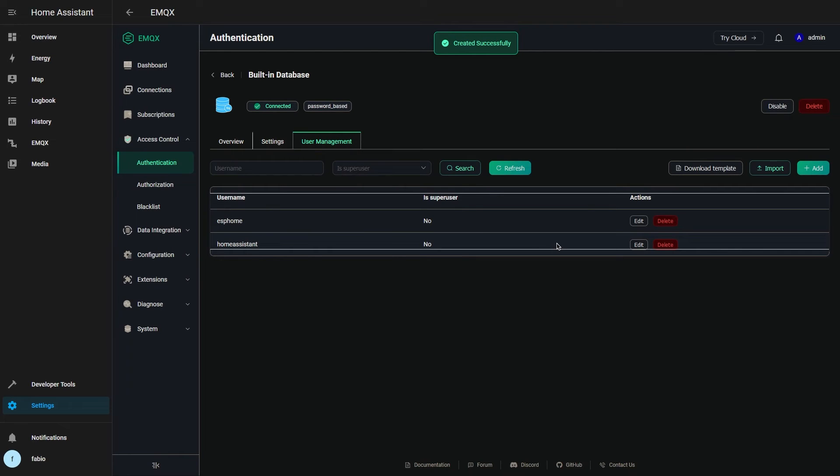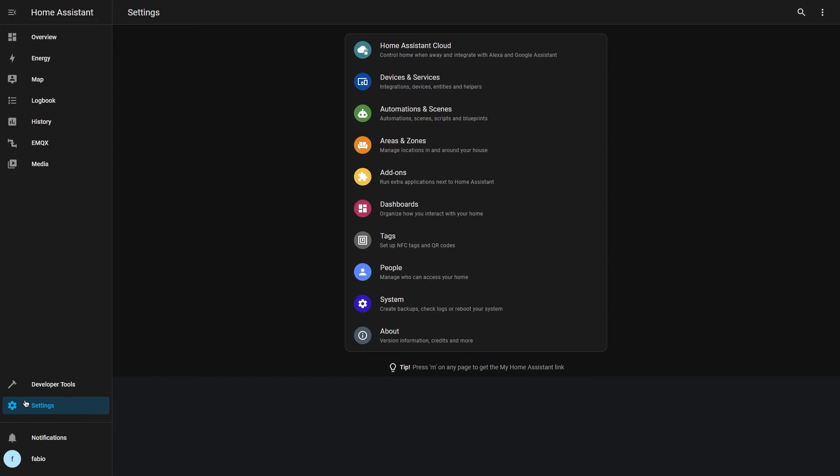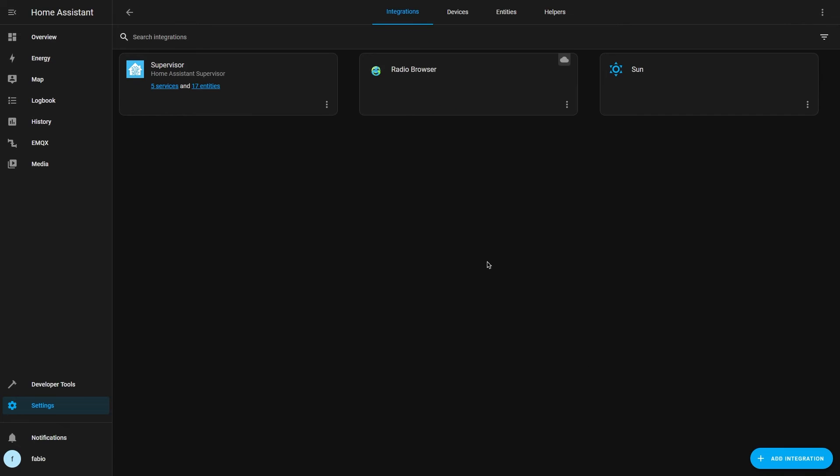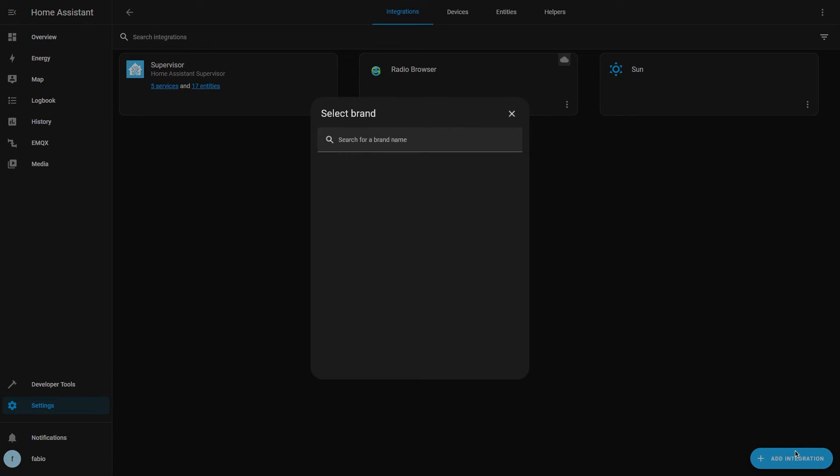The final step is to add or upgrade the MQTT integration in Home Assistant. To do this, go to the settings menu and open devices and services. If MQTT is not present, click on add integration and search for it.